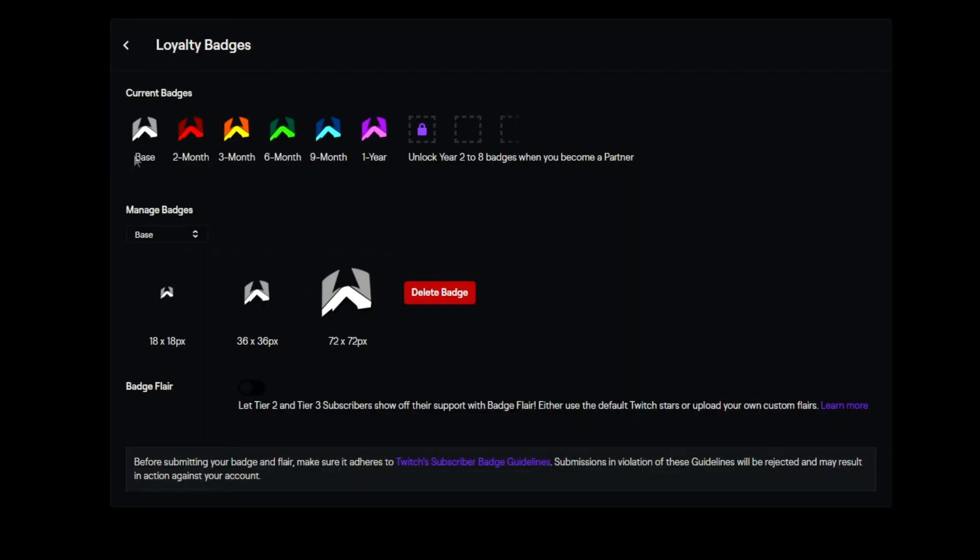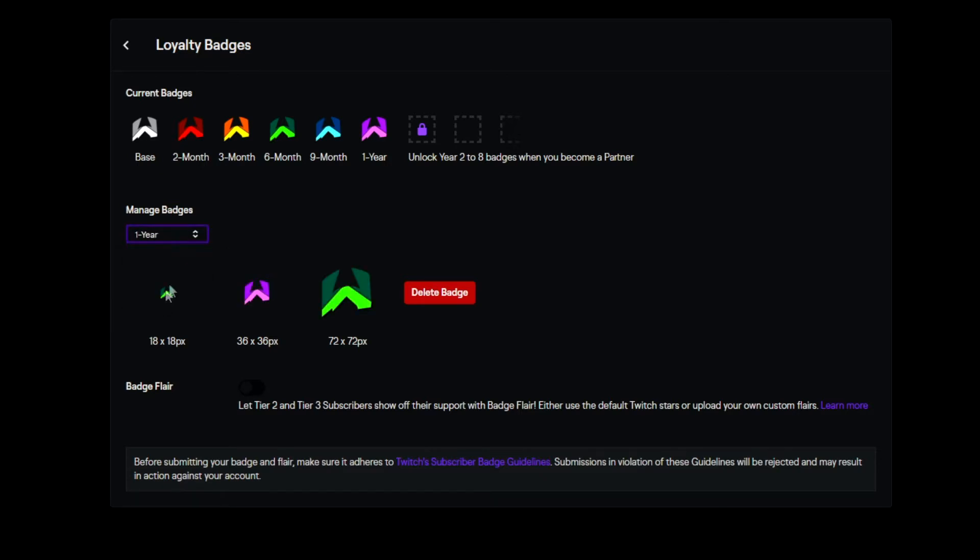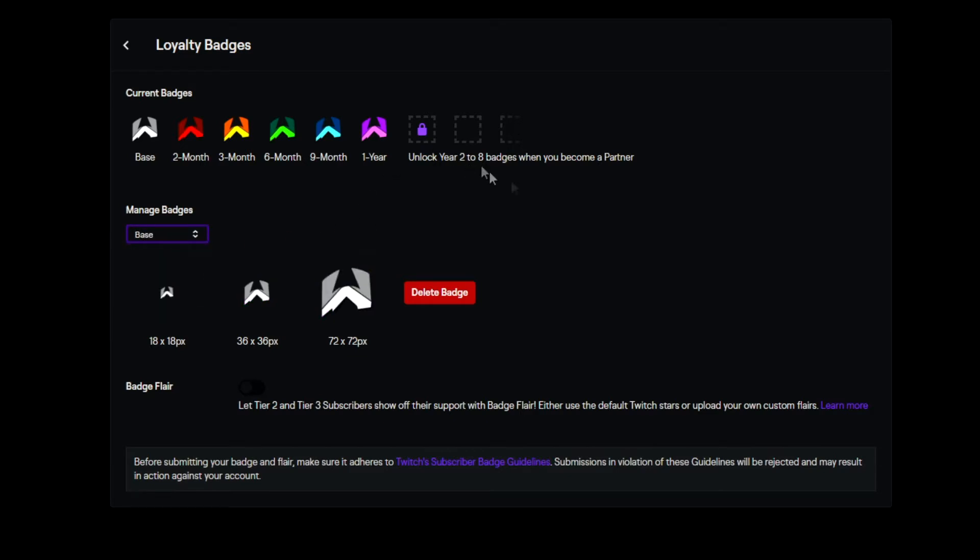As you can see, I've already made my badges going up in different colors. You can do it however you want. If you want to create your badges, you go into this drop-down menu and choose which one you want to change. You've got up to one year if you're an affiliate, and you can unlock year two to year eight once you become a partner.